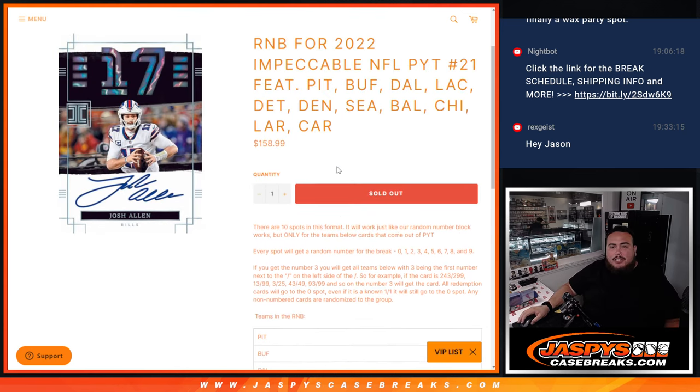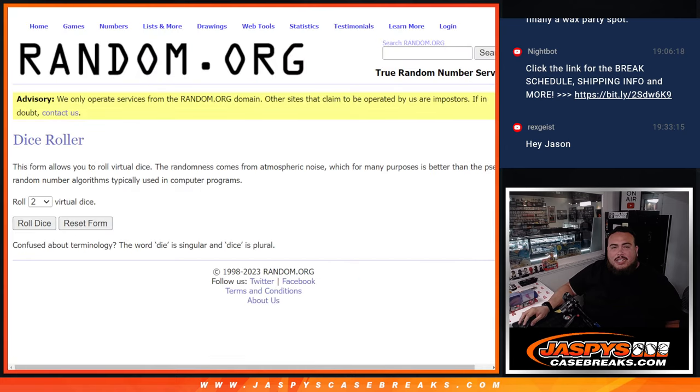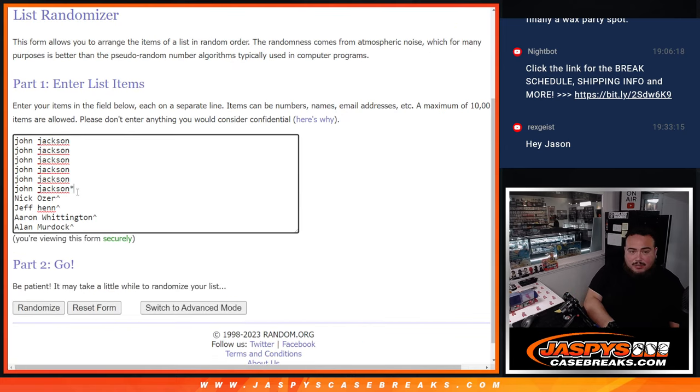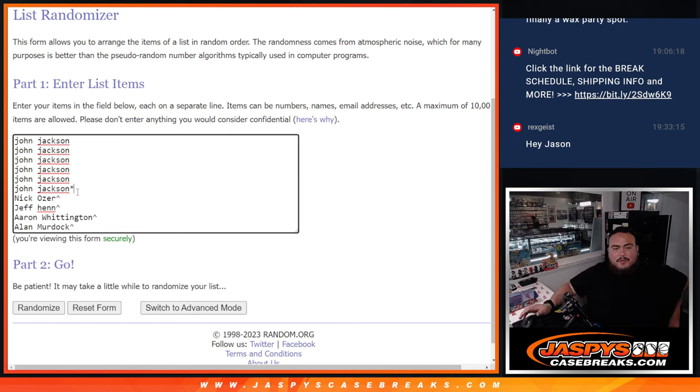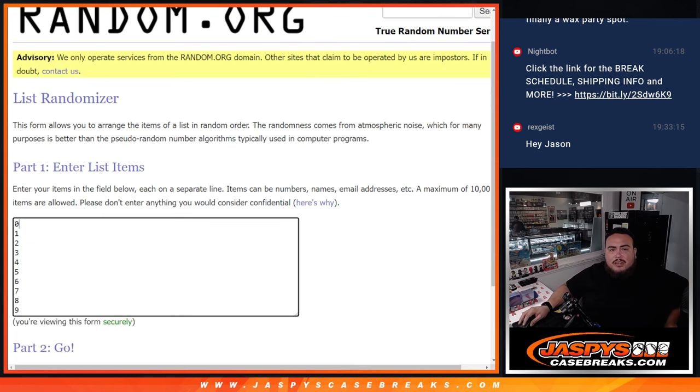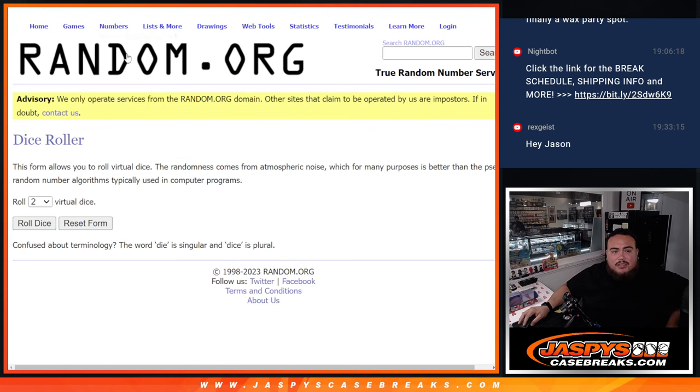And there you go guys. Here's the dice roll, here's the customer names. These customers here, John got those straight up, got all 5 of them, right? Or 6 of them. And then Nick, Jeff, Aaron, and Alan got those from a pack filler. And then of course 0 through 9 there.